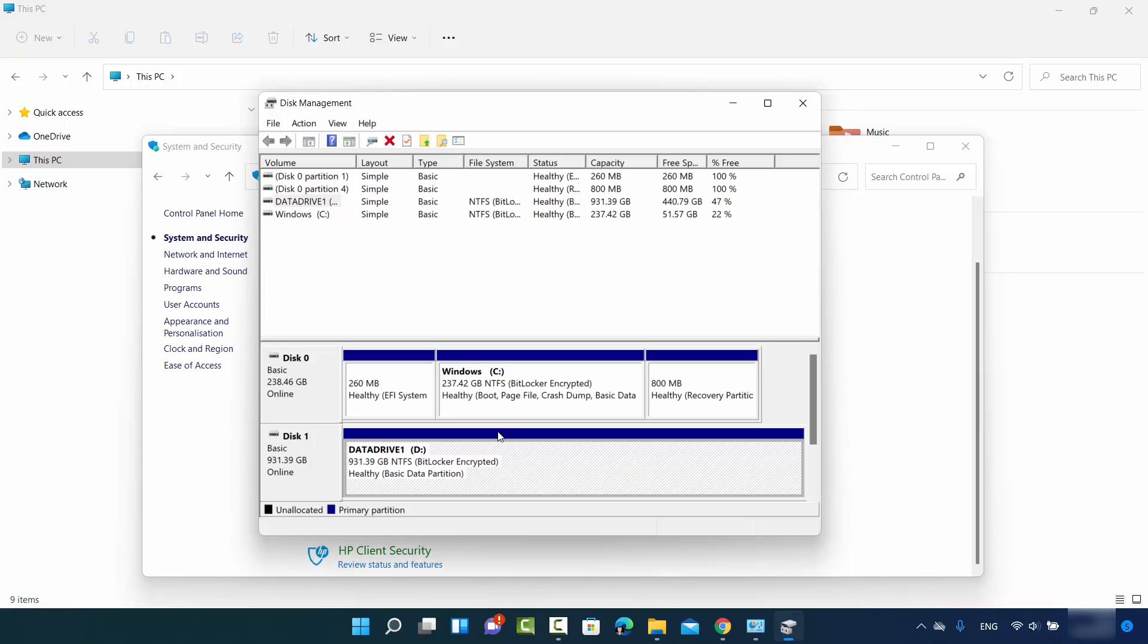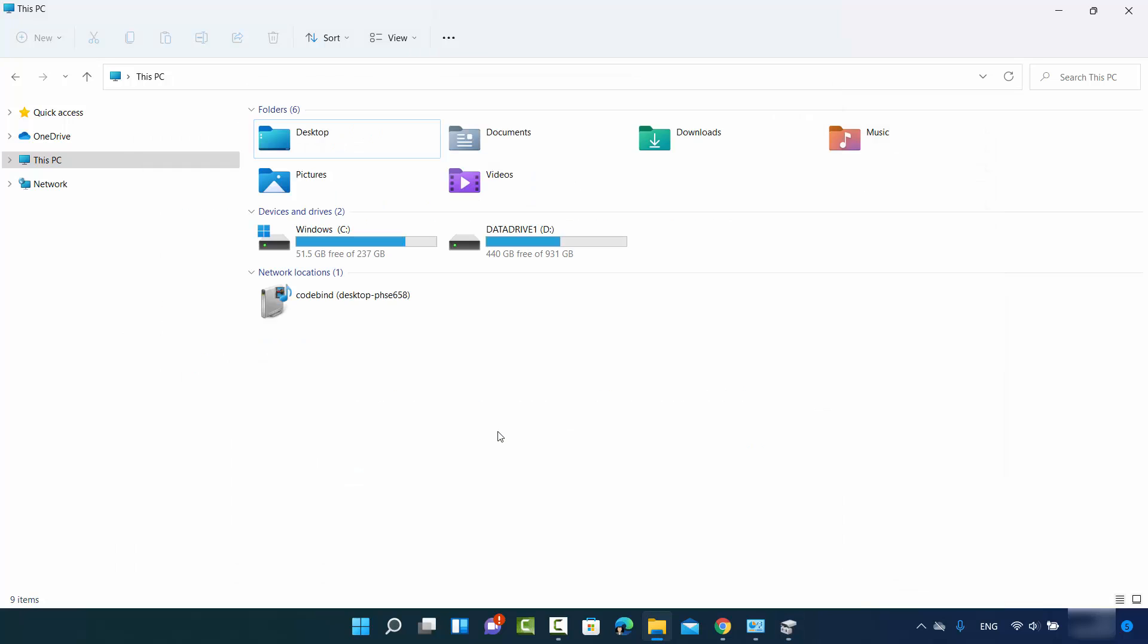So this is how you can change the drive letter on your Windows 11 operating system. I hope you've enjoyed this video and I will see you in the next video.